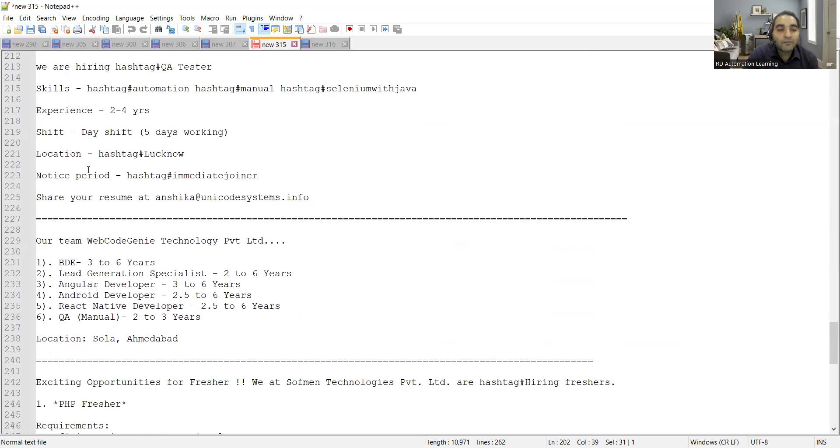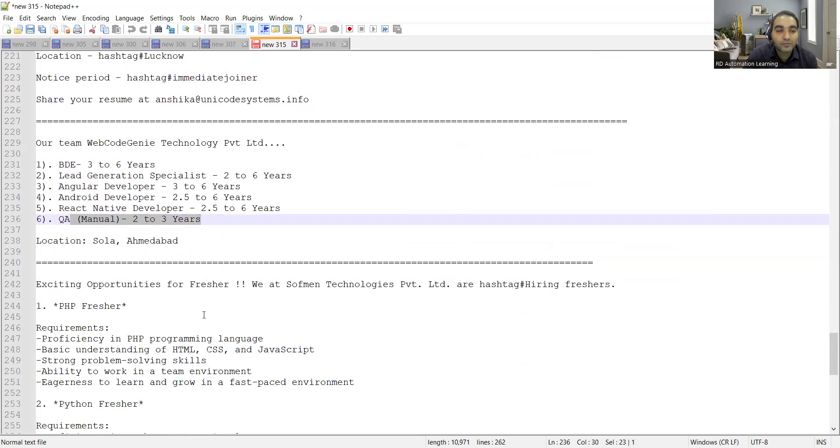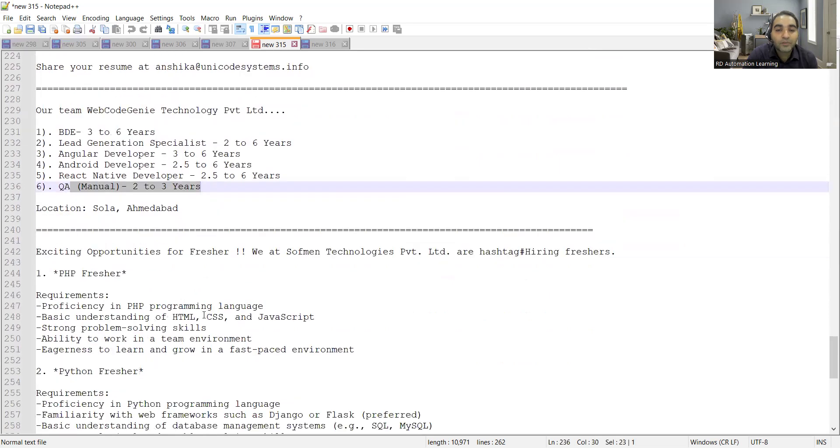Web Code Genie Technology Private Limited is hiring for multiple positions. One of the positions is for QA as well, two to three years of experience required.